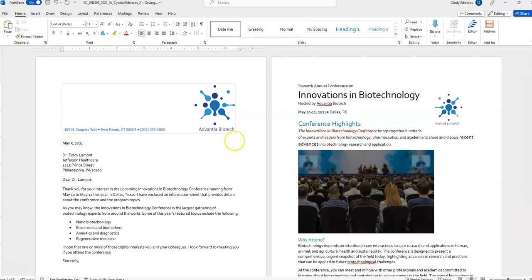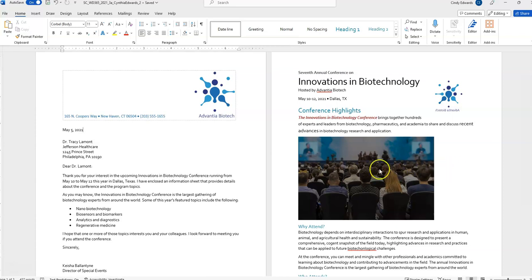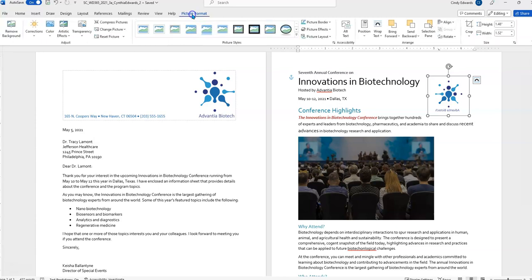So, we've already went over here to page two. Format the picture of the Advantia Biotech logo as follows to correct its placement. And, we're on this right here. So, you'll notice that when you click on an image, you get the picture format toolbar. So, make sure you click on that so that this ribbon shows.